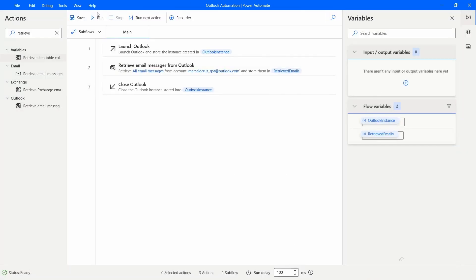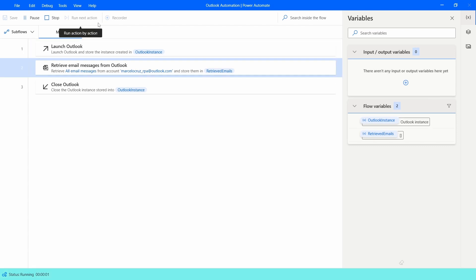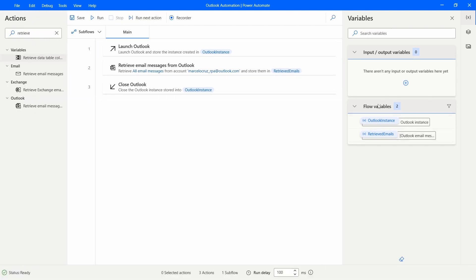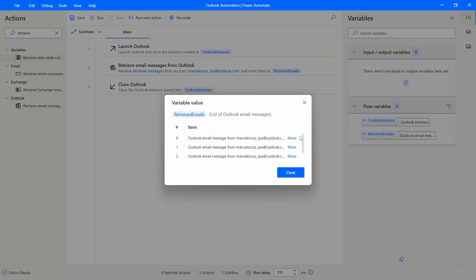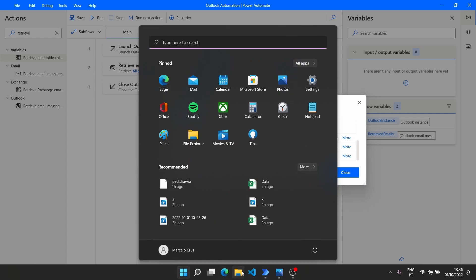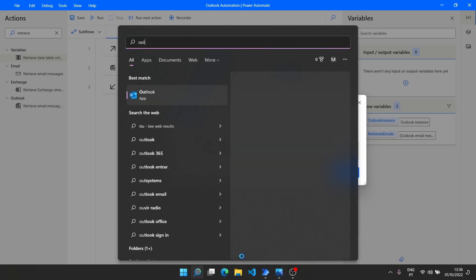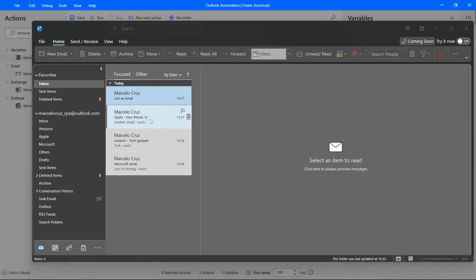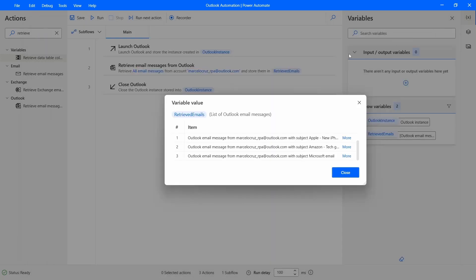Now let's run the automation to verify it gets emails from our Outlook account. In the Flow Variables section, let's double-click on the Retrieved Emails variable. We can see that four emails have been retrieved from our Outlook inbox — exactly the four emails we have there.